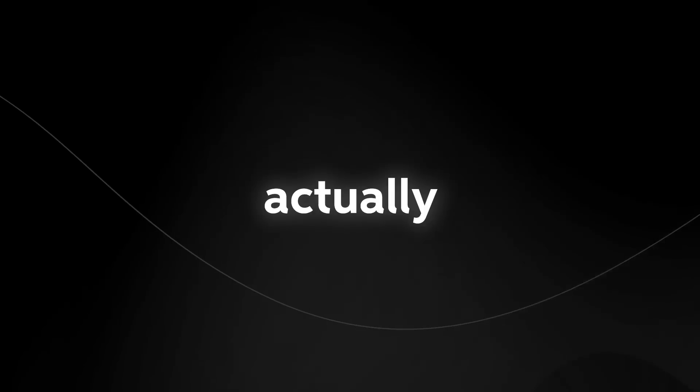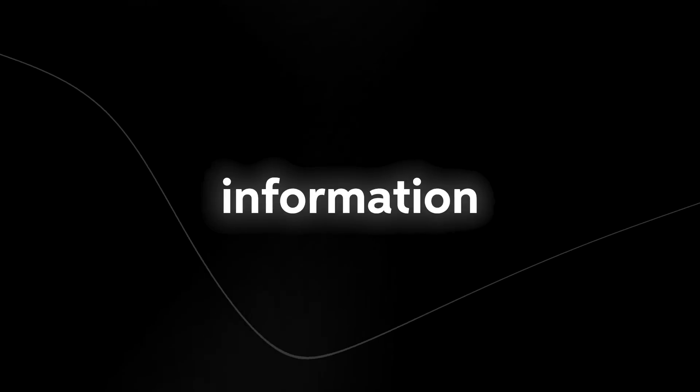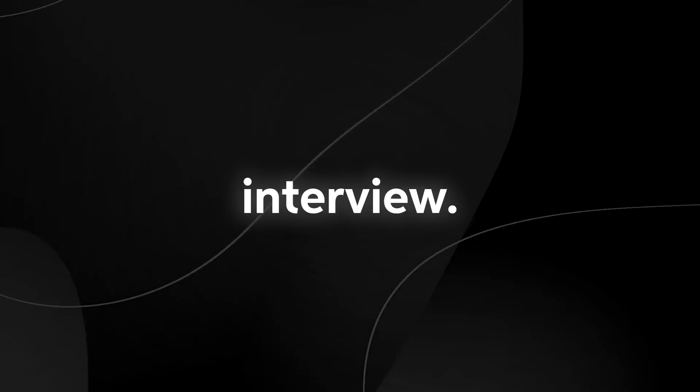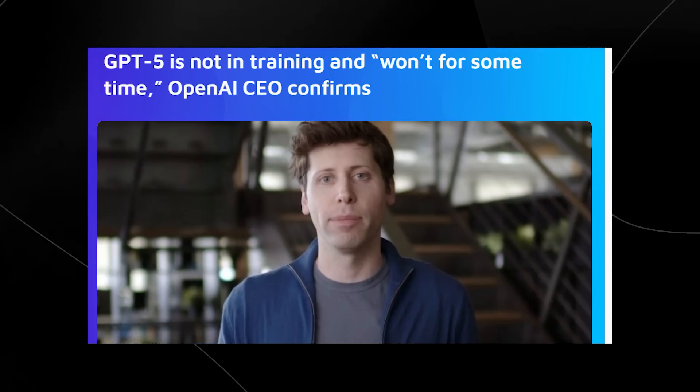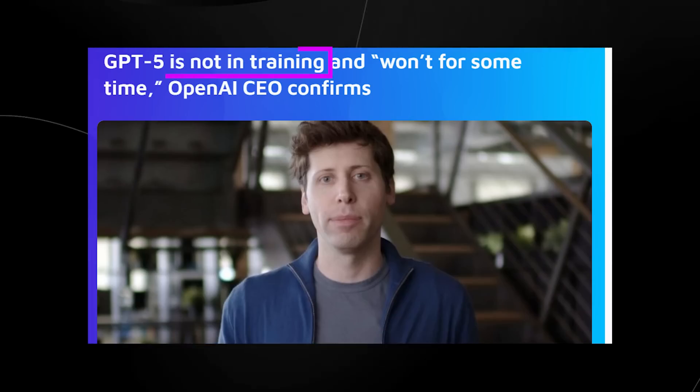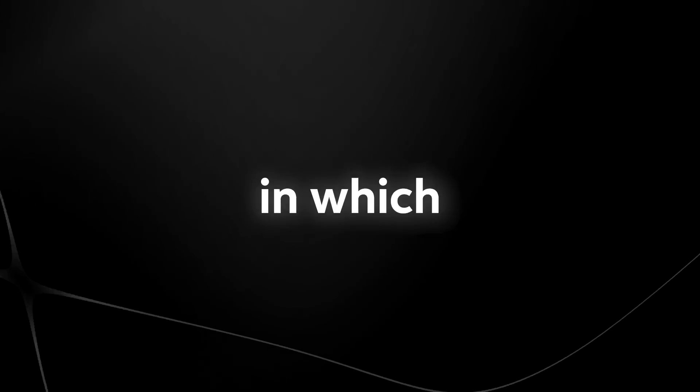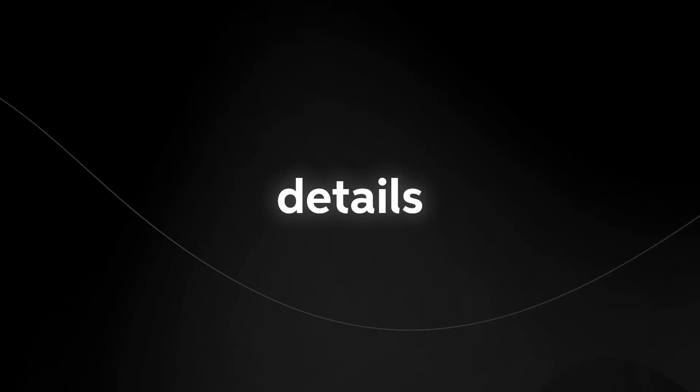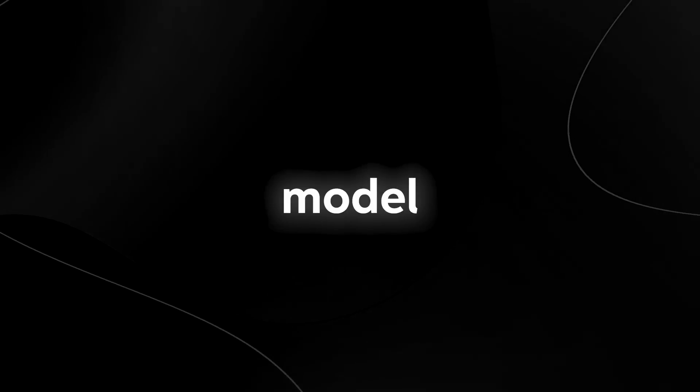For those of you who are wondering exactly what's going to happen with GPT-5, this video is going to tell you quite a lot because the CEO of OpenAI actually had some very interesting information to say in a new recent interview. So check out this article right here. You can see that the CEO has confirmed that GPT-5 is not in training and won't be for some time. So let's take a look at the clip which surfaced online in which he details the exact details of how they are training GPT-4 and exactly when we can expect GPT-5 and if they are going to be training this model anytime soon.